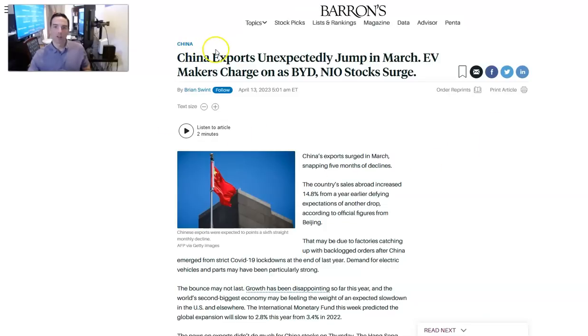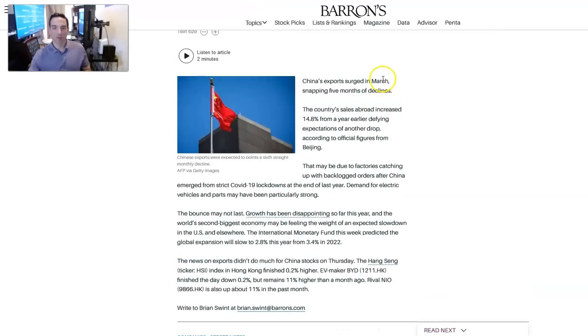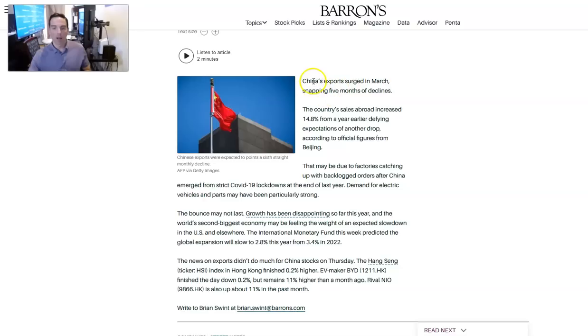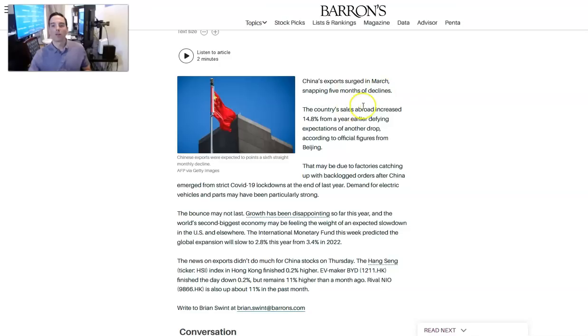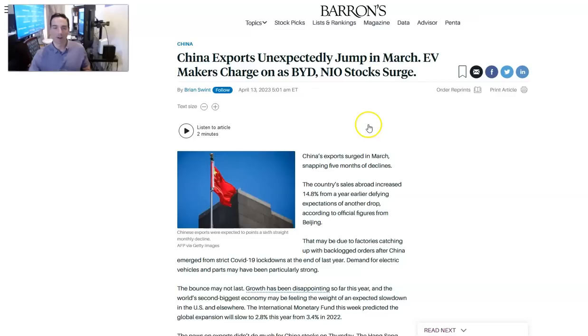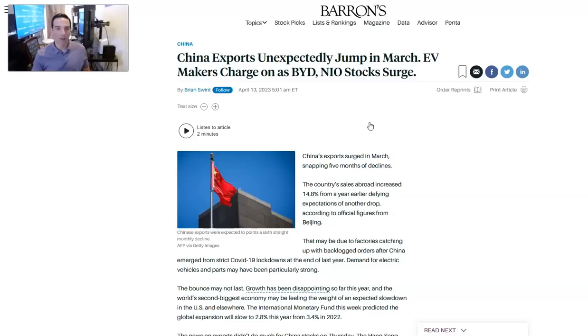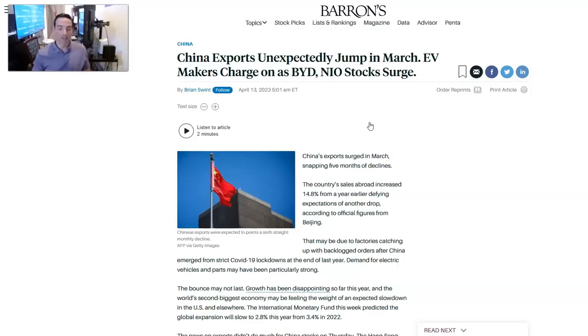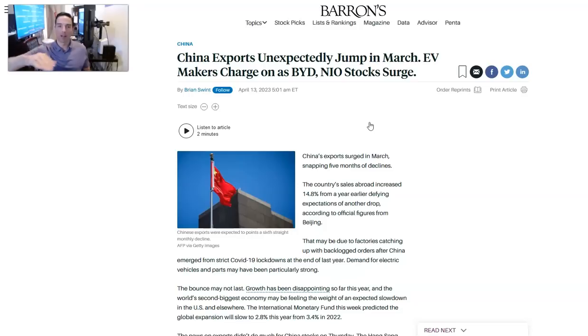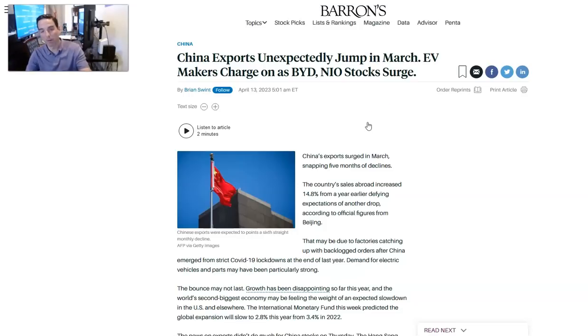China exports unexpectedly jump in March. EV makers charge on as BYD, NIO stock surge. This was huge overnight. China exports surged in March, snapping five months of declines. Country sales abroad increased 14.8% from a year earlier, defying expectations for another drop. That's a big spread from a drop to 14.8 plus. And it's just the beginning for China's recovery. Everyone's like, oh, China's recovery is slow. They've been open for 12 weeks. You don't take the second largest economy in the world from a standstill back to life in two weeks. The stuff has to now circulate through the system. And then once it goes, it's not going to be linear. It's going to be logarithmic. It's going to be straight up and parabolic moving forward. And I think the 5% estimates are actually very conservative.